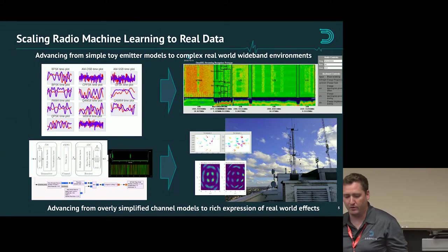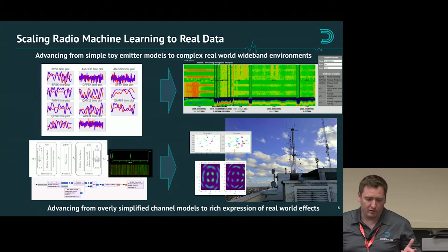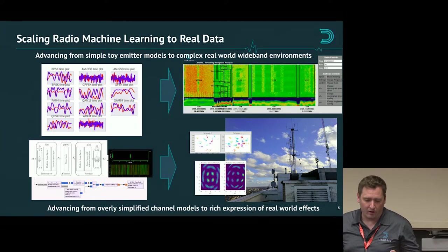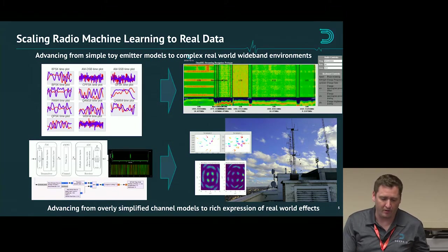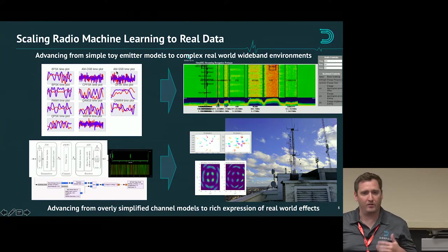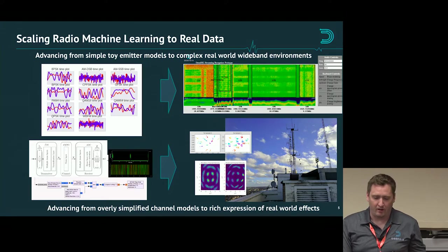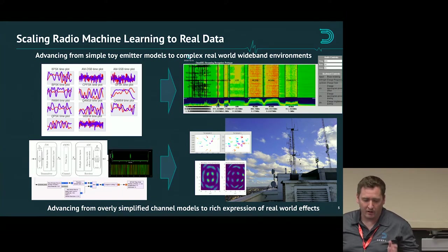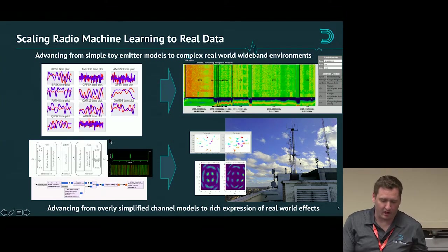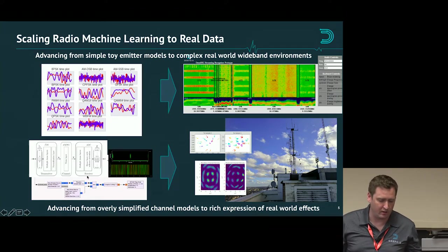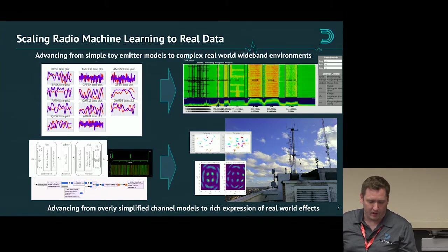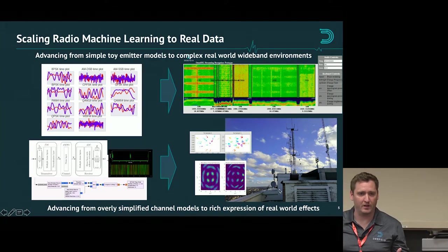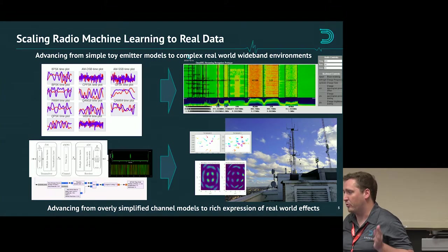This is really the transition we've been going through over the past year at DeepSig — taking toy radio machine learning problems and scaling them to the real world and to real datasets with a lot of detail and real effects. On the sensing side, this is taking things like single carrier modulation type classifiers that are classifying a few modulation types and taking that to full wideband recognizers that take in wideband RF and identify and localize everything in there in real time. On the comm side, in the autoencoder case, that's going from a simple Gaussian or analytic channel model and scaling to optimizing for a real channel in the real world, measuring and optimizing a wireless system for a specific link and environment.